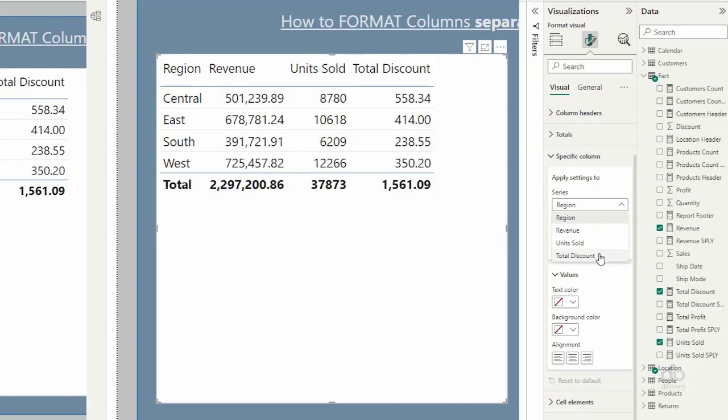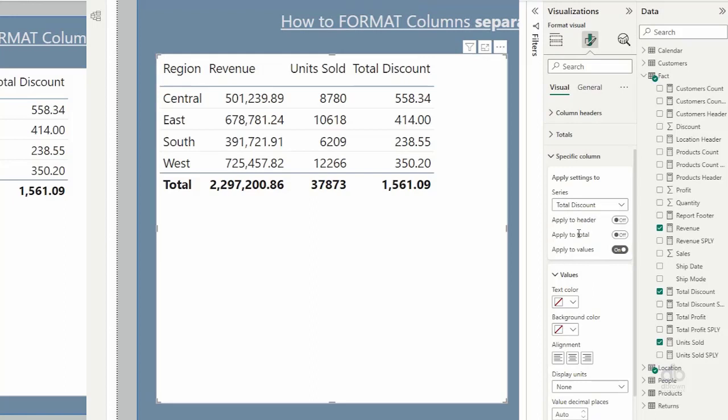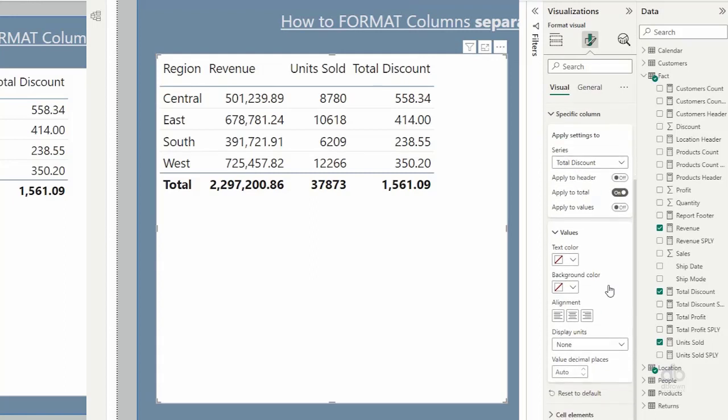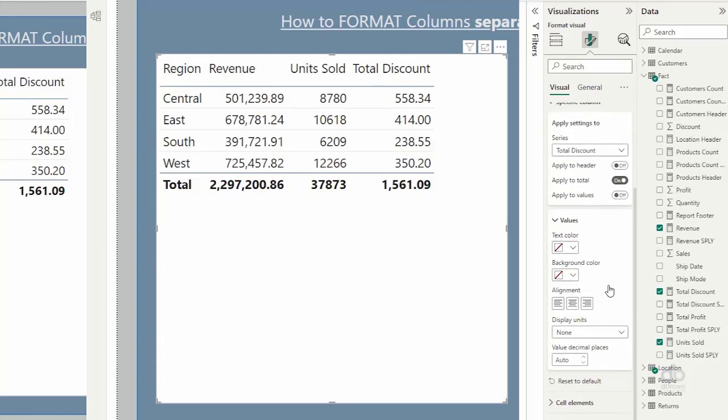That's what I want to apply settings to. And now, what do I want to apply settings to? Is it to the totals, or the values, or the others? So I will apply the settings to the total for now. And now, what do I want to do? If we look at this carefully, you will see that we don't have an option to hide the total values here, but what we can do is come to the text color.